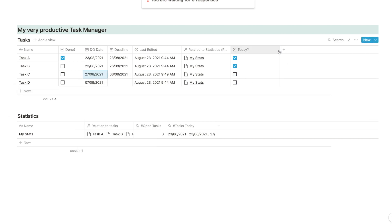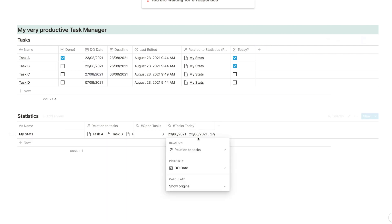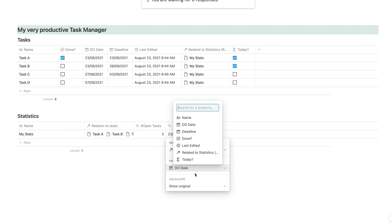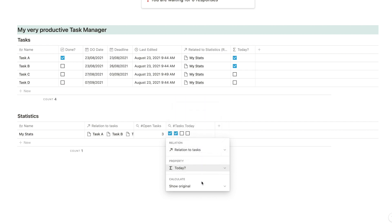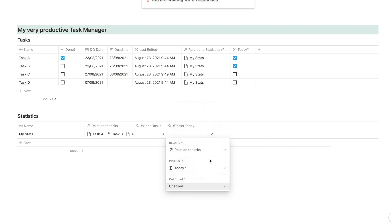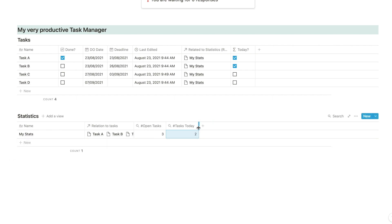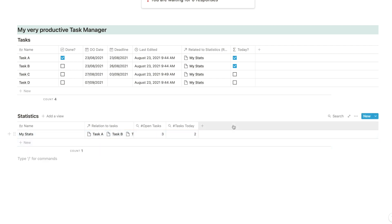Because now, you can go in again and ask the rollup to not check the due date, but to check our today formula and count our checkboxes. Today, we need to do two tasks. Pretty simple, right? So that's all that there is to the checkbox method. We simply ask our Notion database a yes or no question using a formula, and then we count the checkboxes using a rollup.